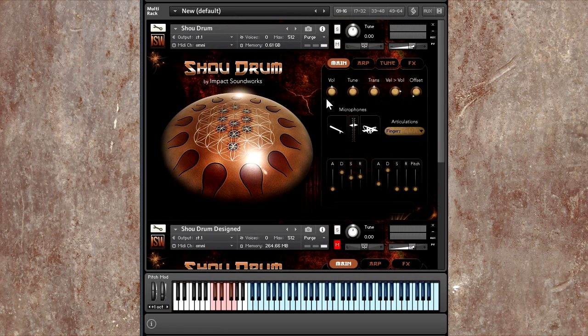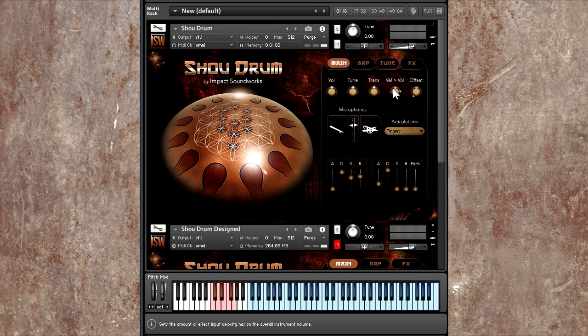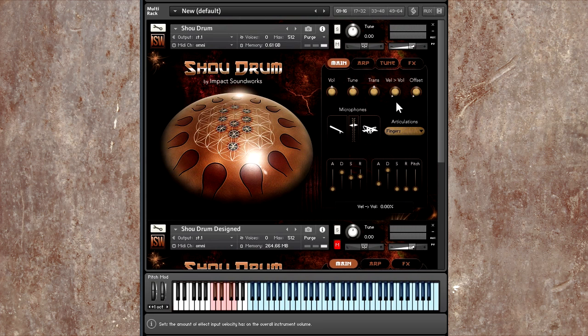Up here at the top, we have some fairly standard controls for volume, tuning, transposition, velocity to volume offset. When you turn that up, basically how hard you hit the key affects the volume of the instrument more. And when it's at zero, velocity doesn't matter at all.